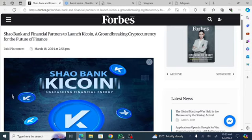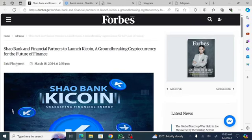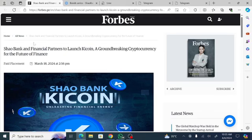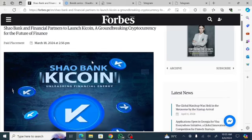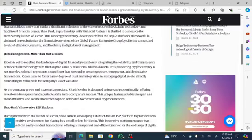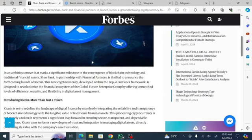On Forbes we have an update from Shaobank: Shaobank and Financial Partners to Launch Keycoin, a Groundbreaking Cryptocurrency for the Future of Finance. This is the news headline and when I go down you'll find more information about this particular update.